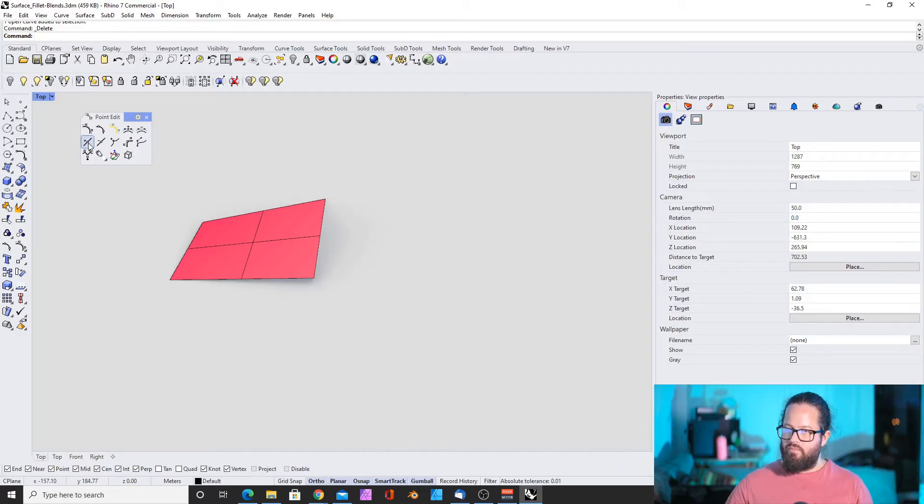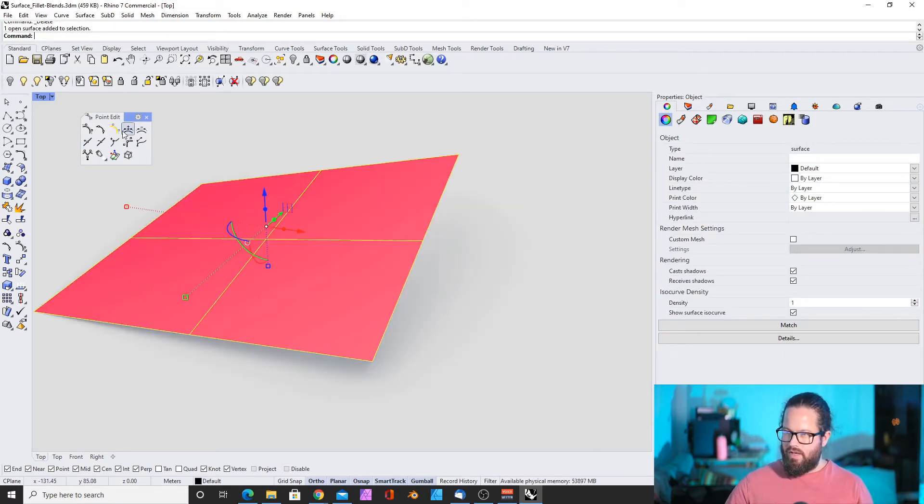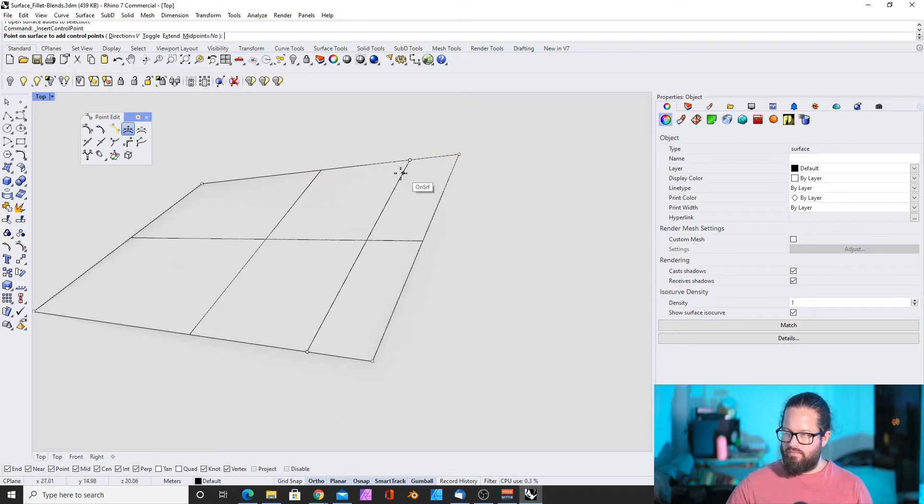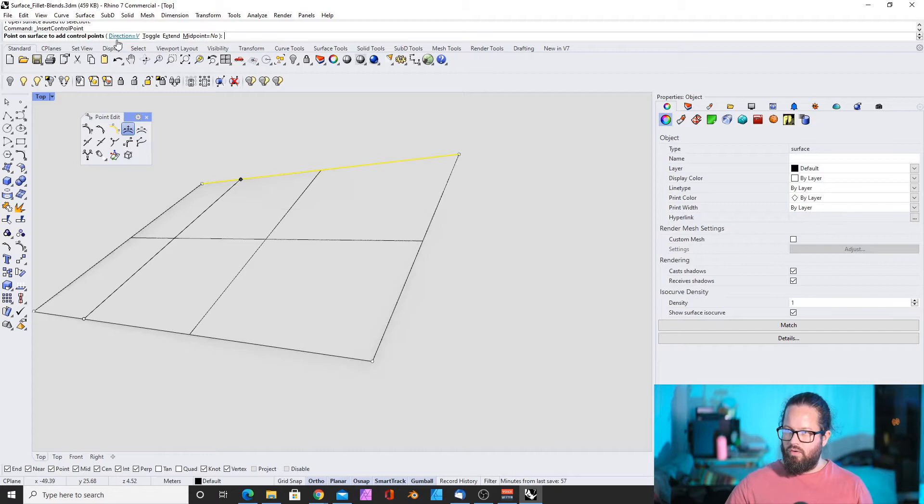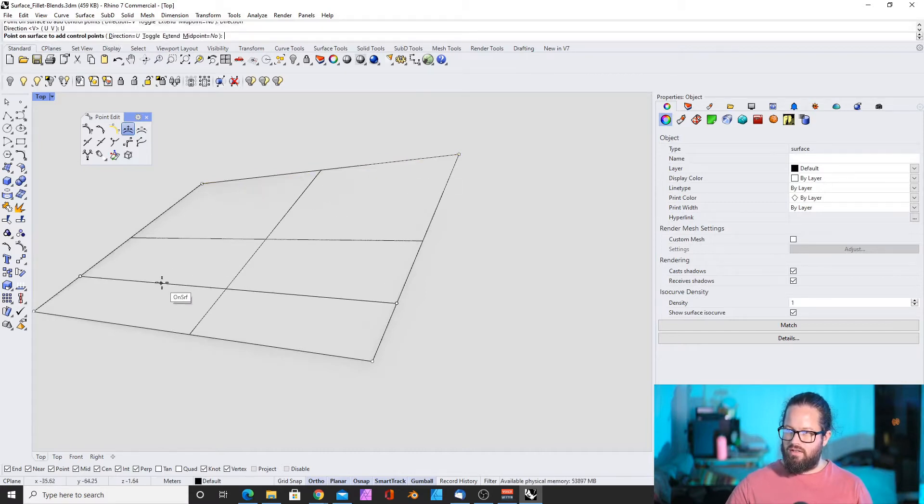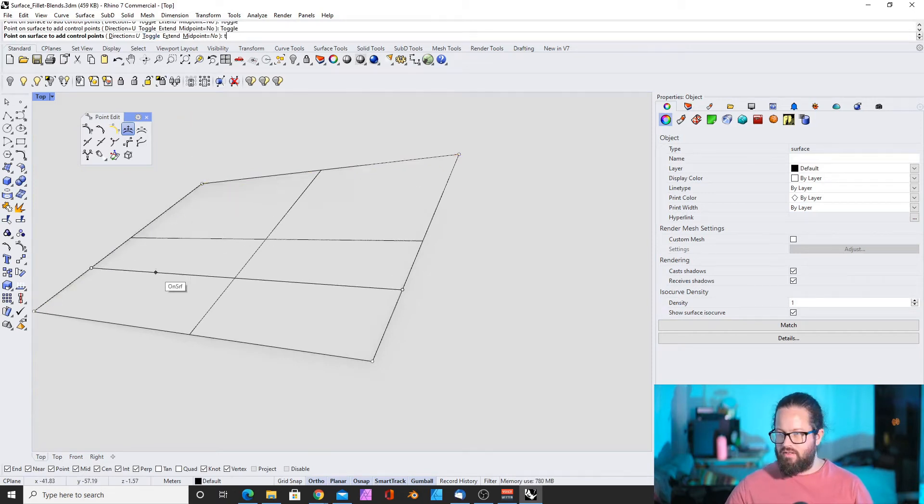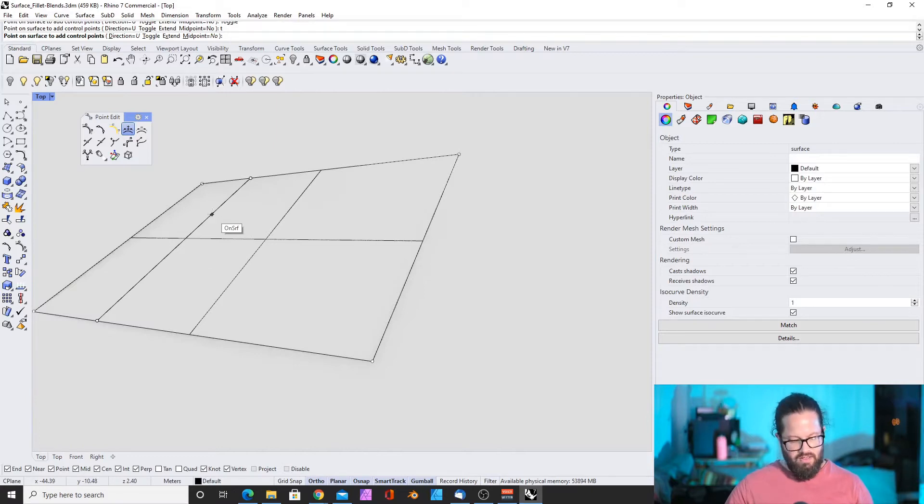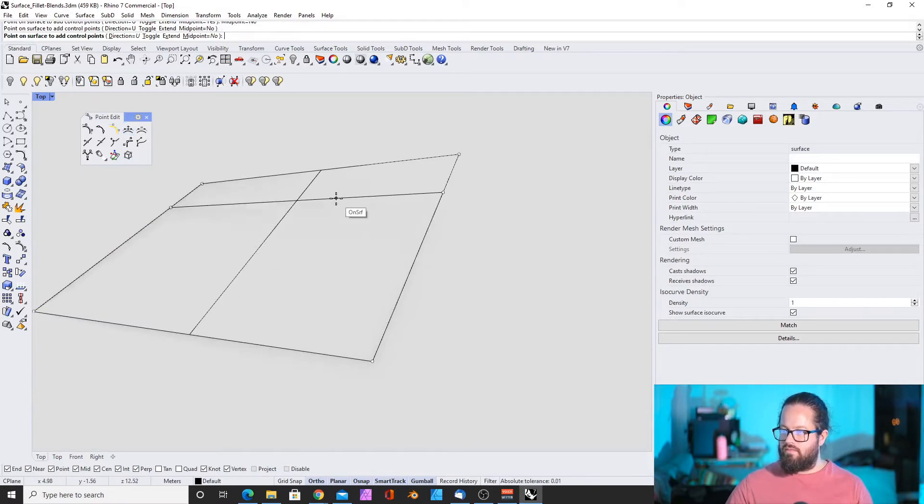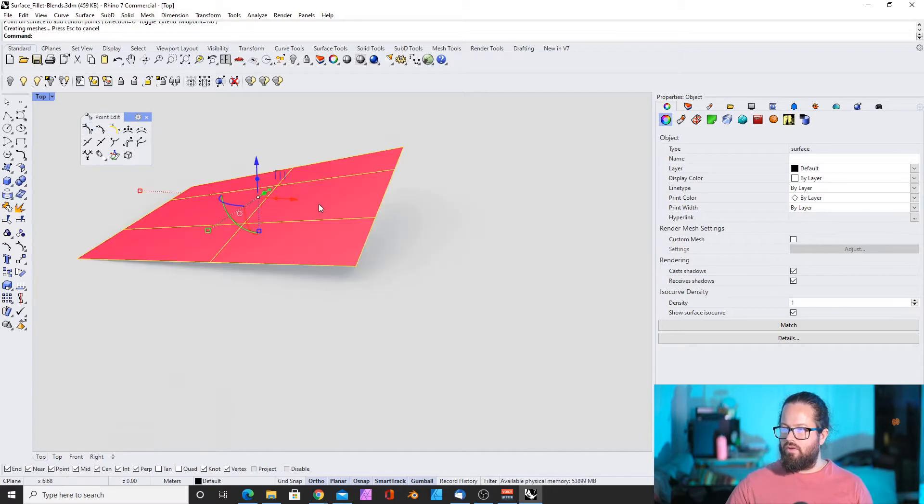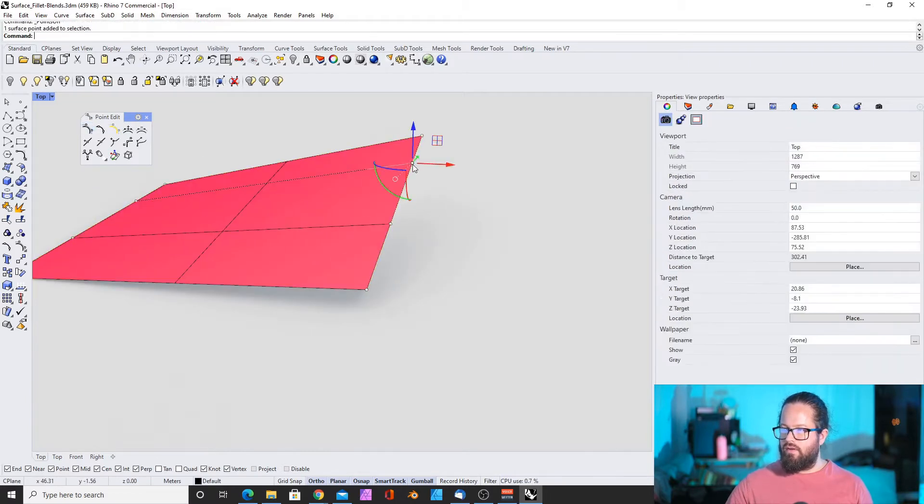You can insert control points. And remember that control points are different to curve edit points or interpolated points. So you might remember that we had the curve and then these are control points on your curve, these ones. And these are interpolated points on the curve. These are different things. Anyway, on the surface, this works a bit like the knots.